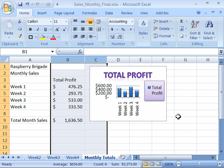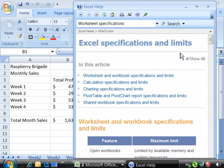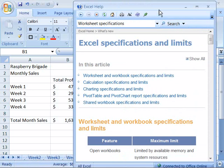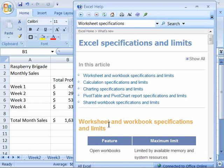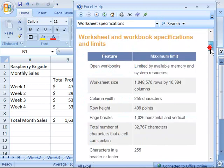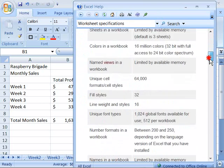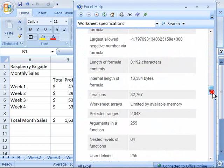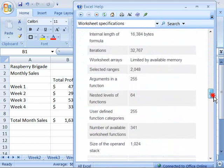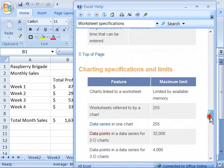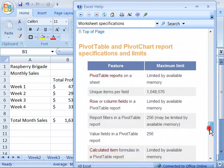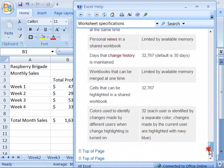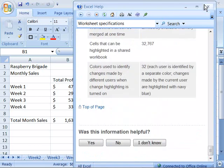Other worksheet and workbook specifications and limits have been increased too. For a full list of these new specifications and limits, you can go to Microsoft's new help file. You can get more information in regards to Excel specifications and limits. Notice that the first topic here is worksheet and workbook specifications and limits. I'll go ahead and come back here to my worksheet.